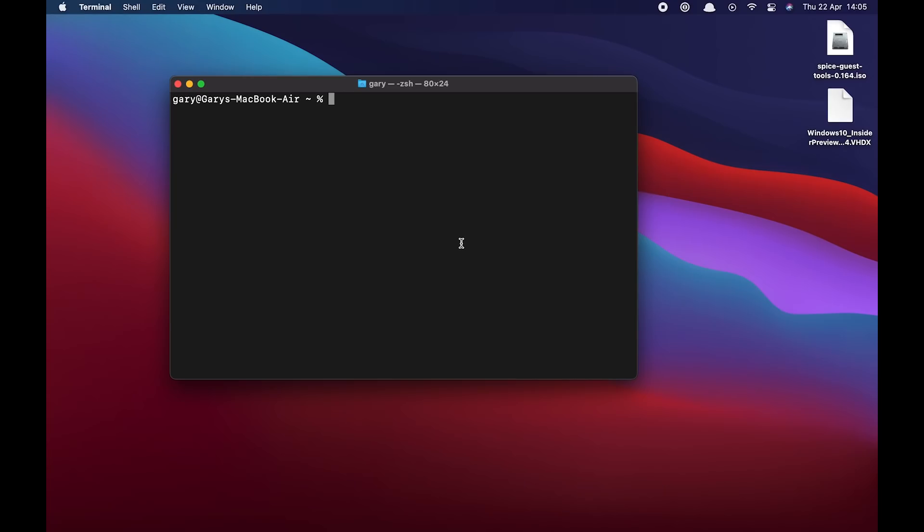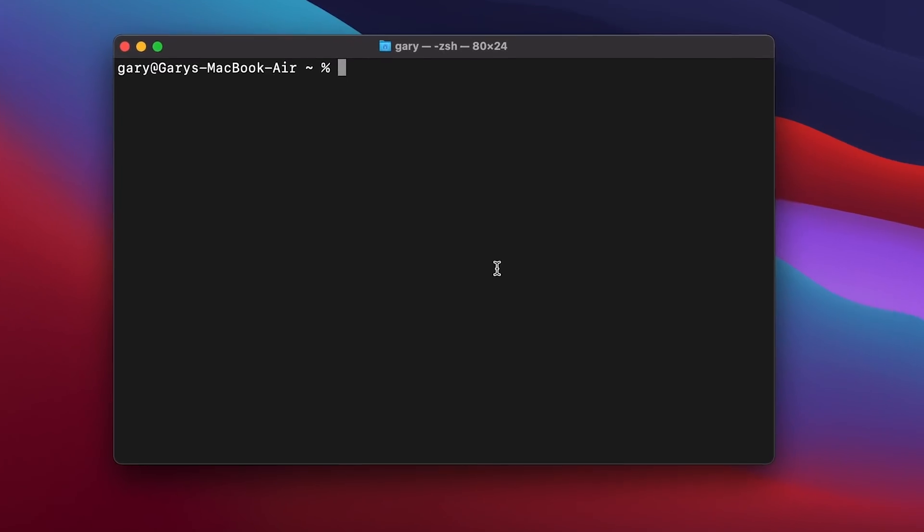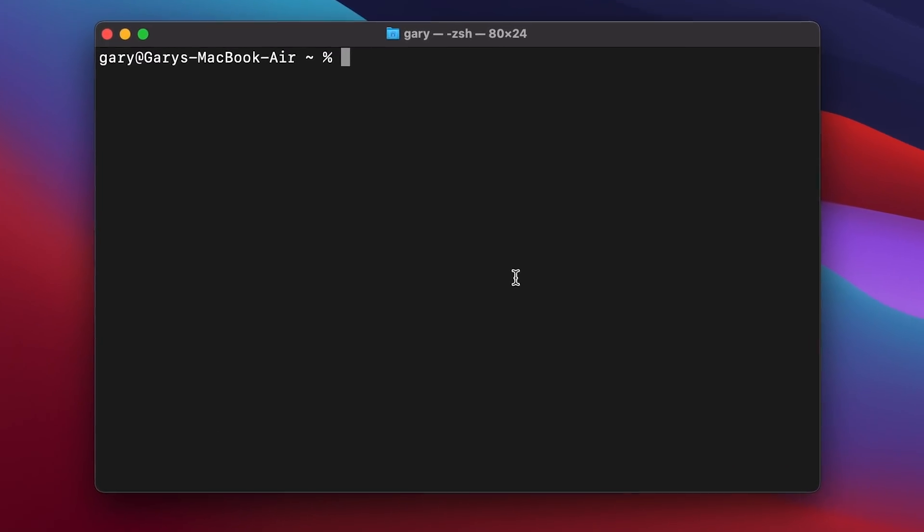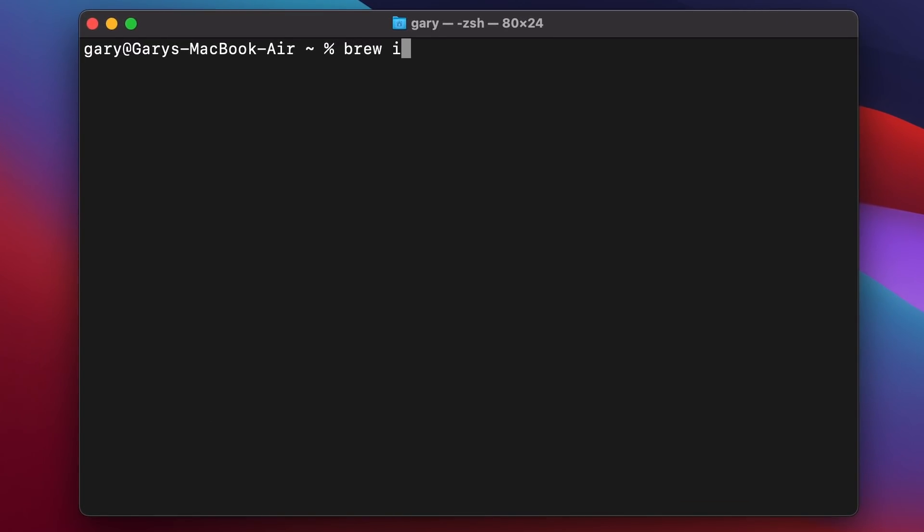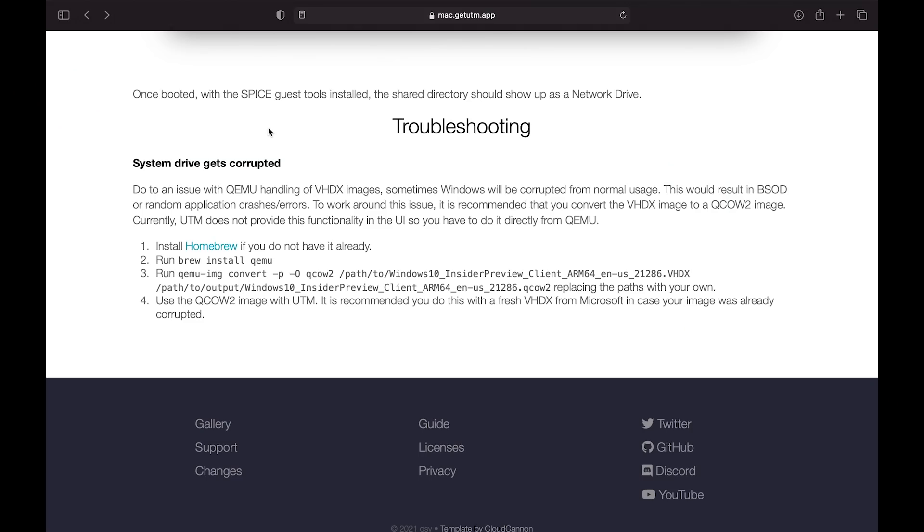Now the file we downloaded is a VHDX file, and there are some bugs in QEMU that means that sometimes the system image can get corrupted. I've actually had that while preparing for this video. So the way around it is to install QEMU on your Mac and then convert the file. So we're going to do that with Brew. If you don't have Brew installed, go over to the Brew homepage. There'll be a link in the description below. The information on how you do this conversion is here in the troubleshooting section at the very bottom of that Windows 10 page.